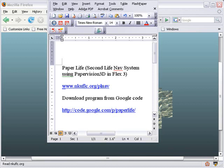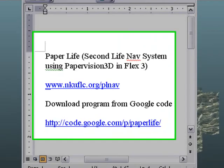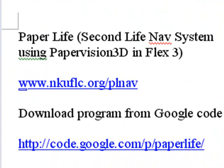Today we're going to be talking about our newest project, which we're calling Paper Life, and it's a program we wrote in Flex, incorporating a Second Life navigation system using Paper Vision 3D.